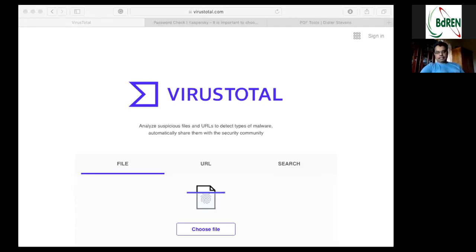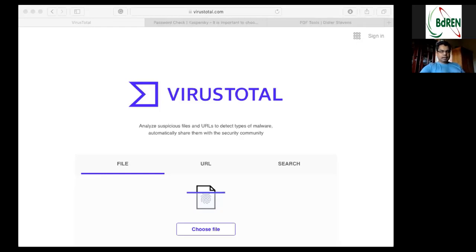Any virus, when you analyze its life cycle, has four stages. The first stage is the dormant phase, the second is the propagation phase, the third is the triggering phase, and the fourth is the execution phase. In the dormant phase, the virus is not doing any damage — it just keeps sleeping in your machine, studying your machine: how many executables are there, do you have internet connections, how much space is available. It keeps sleeping and analyzing the host computer.